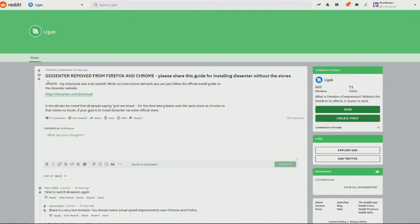And so a lot of them just excluded or removed comment sections altogether. So Andrew came out with Dissenter. He's an innovator, he's intelligent, he knows how to antagonize those who antagonize him. So he came out with Dissenter. And now it's been removed from both Firefox and Chrome.